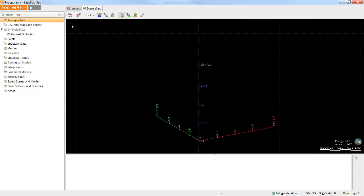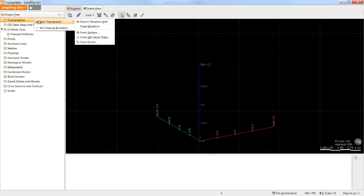There are a number of different data types you can use to create a topography surface within LeapFrog. As you would expect, the topographies folder is where surfaces representing topography are created. The functionality of that folder is accessed through a right click. If I select new topography I can see my options available.